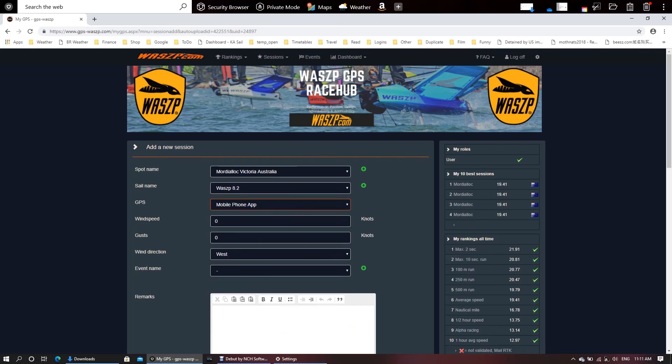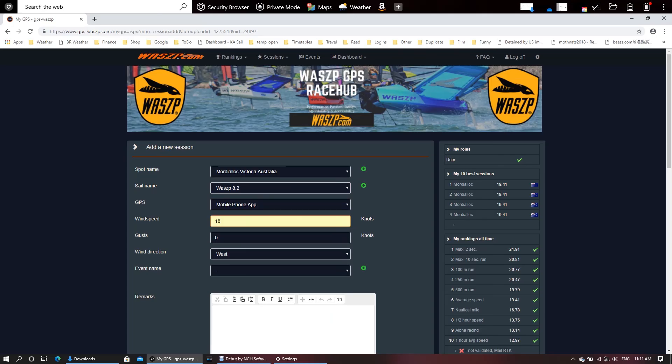There's heaps of Garmins and Locosys and all of the different types of watches. So any of the sailing ones, the bigger ones - Velocitech, Sailmon, all of these - you can just select mobile phone app. Let's add a little bit more data in here.